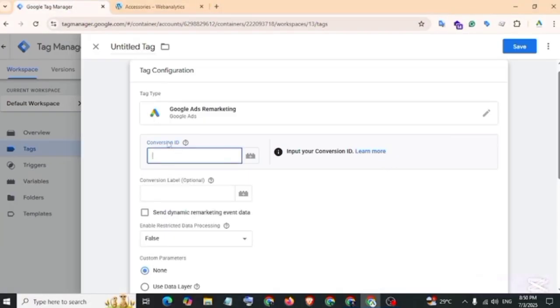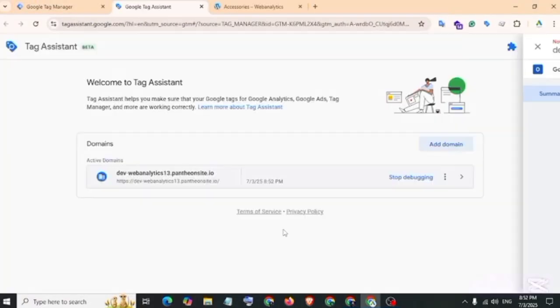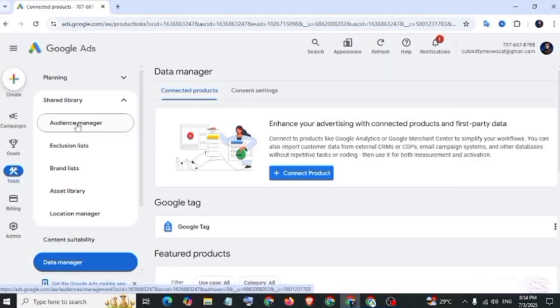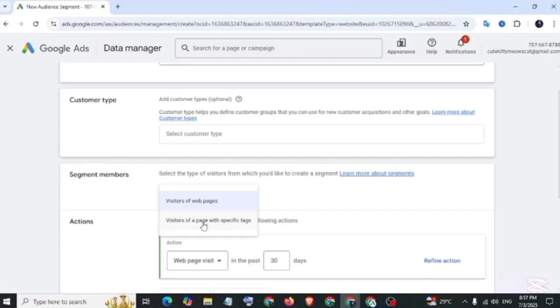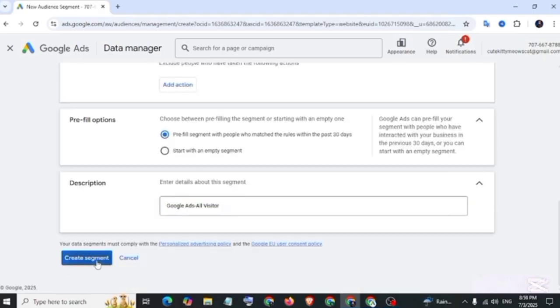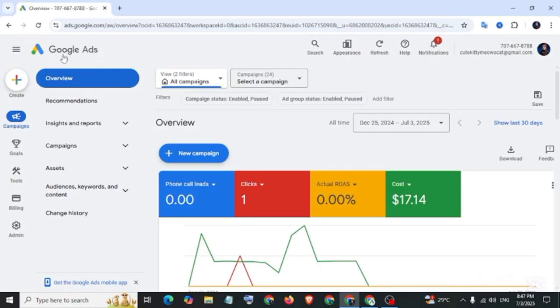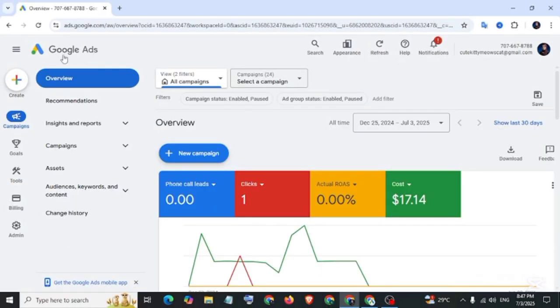In this video, I will show how to set up Google Ads remarketing tag with Google Tag Manager.